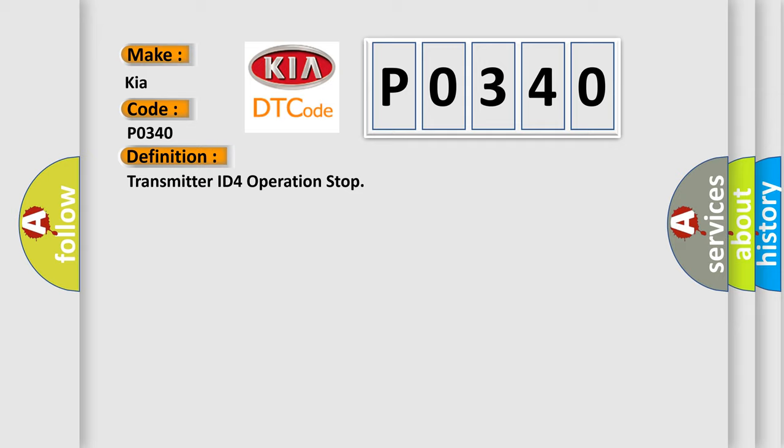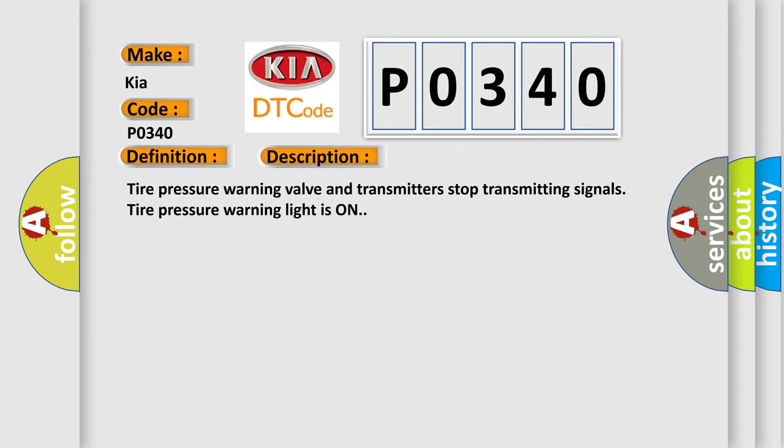And now this is a short description of this DTC code: Tire pressure warning valve and transmitters stop transmitting signals, tire pressure warning light is on.